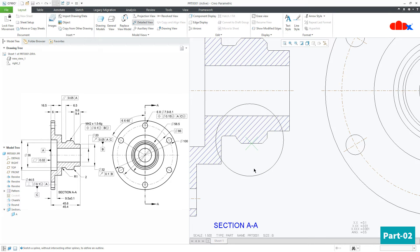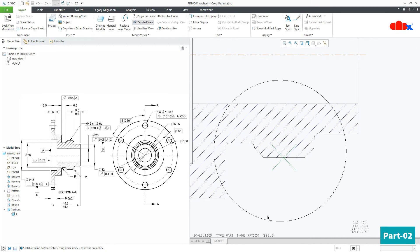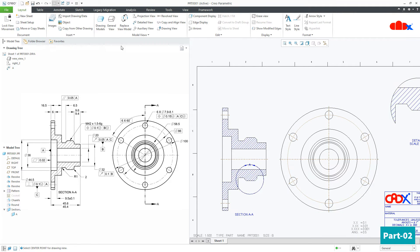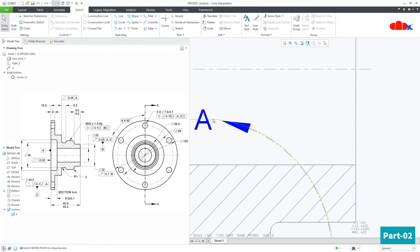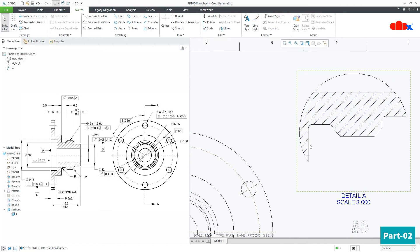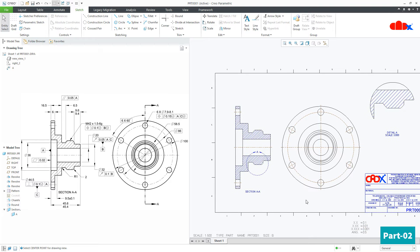If you want to show a nice curve for the detail view boundary, first draw a sketch like this and position it wherever you want. Then go for Detail View, select the center point, and while sketching the spline, follow this path. Do not cross — press the middle mouse button and say enter, then click to place it. Go back to the sketch, select it, and delete it. Now you see a nice smooth curve for your detail view.